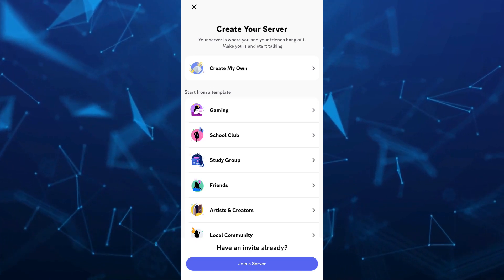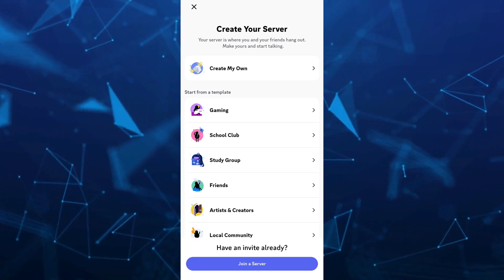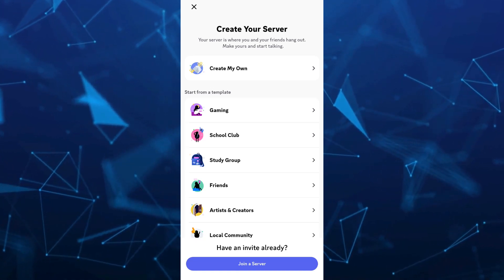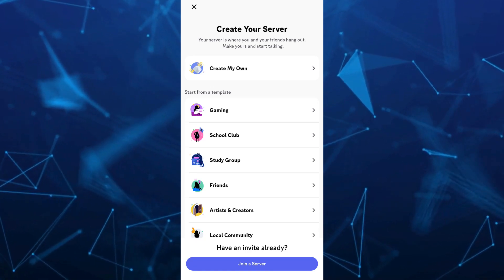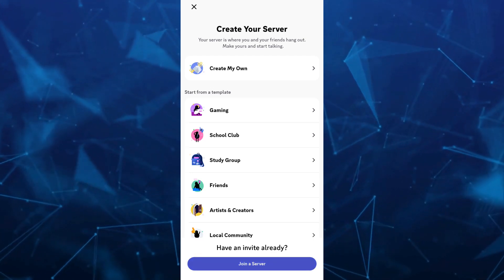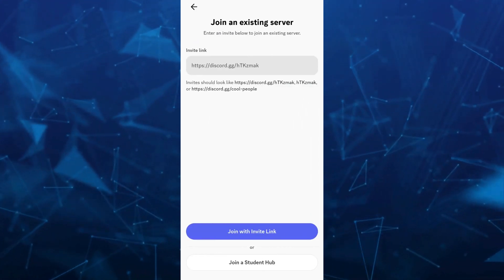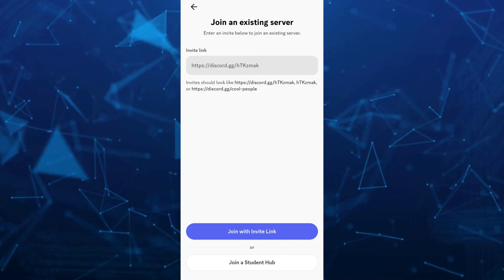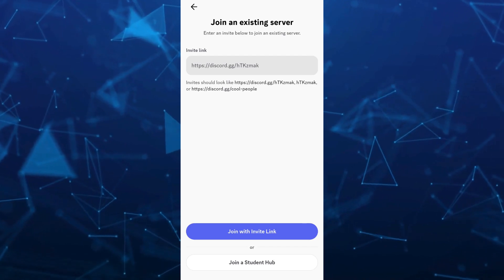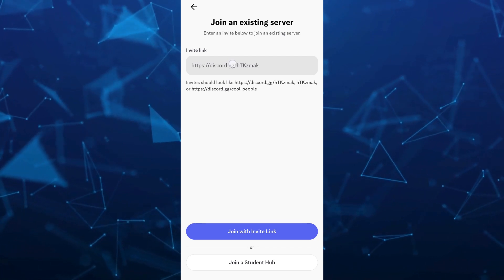So I want you to tap on join a server button right here at the bottom of your page. Once you tap on join a server, basically you'll find the search box.